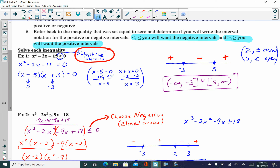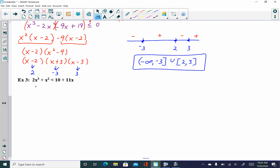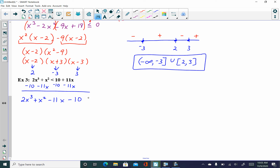In example 3, I need to get everything on one side less than 0. I subtract 10 and subtract 11x from both sides, writing in descending order to get 2x cubed plus x squared minus 11x minus 10 less than 0. Since it's strictly less than, we will be choosing the negative intervals and using open circles on the sign line.